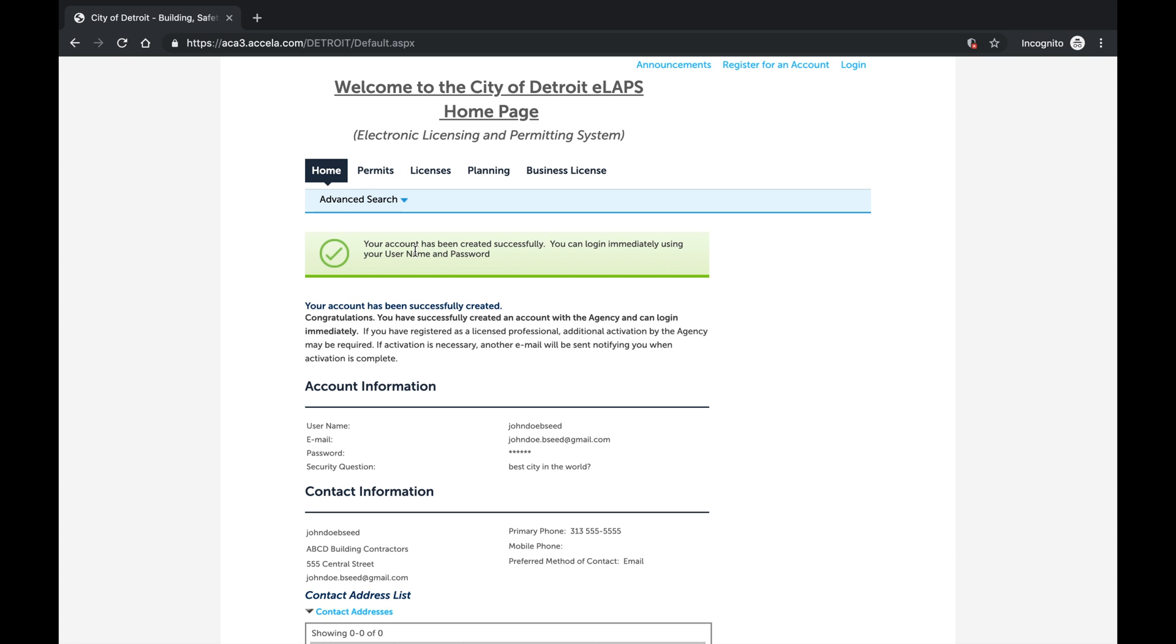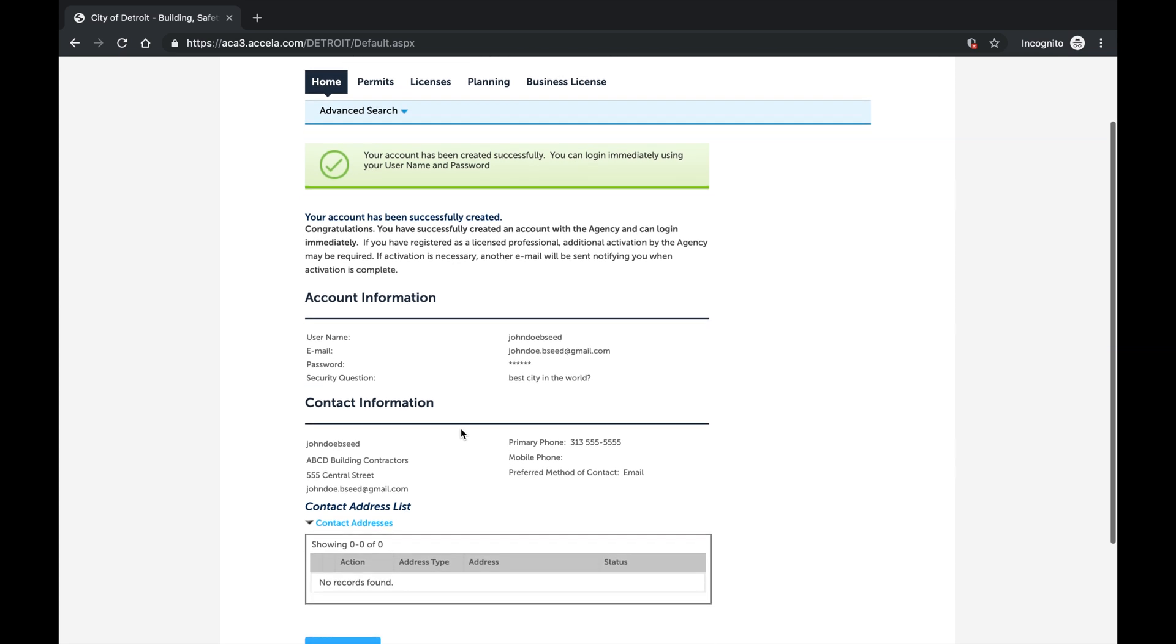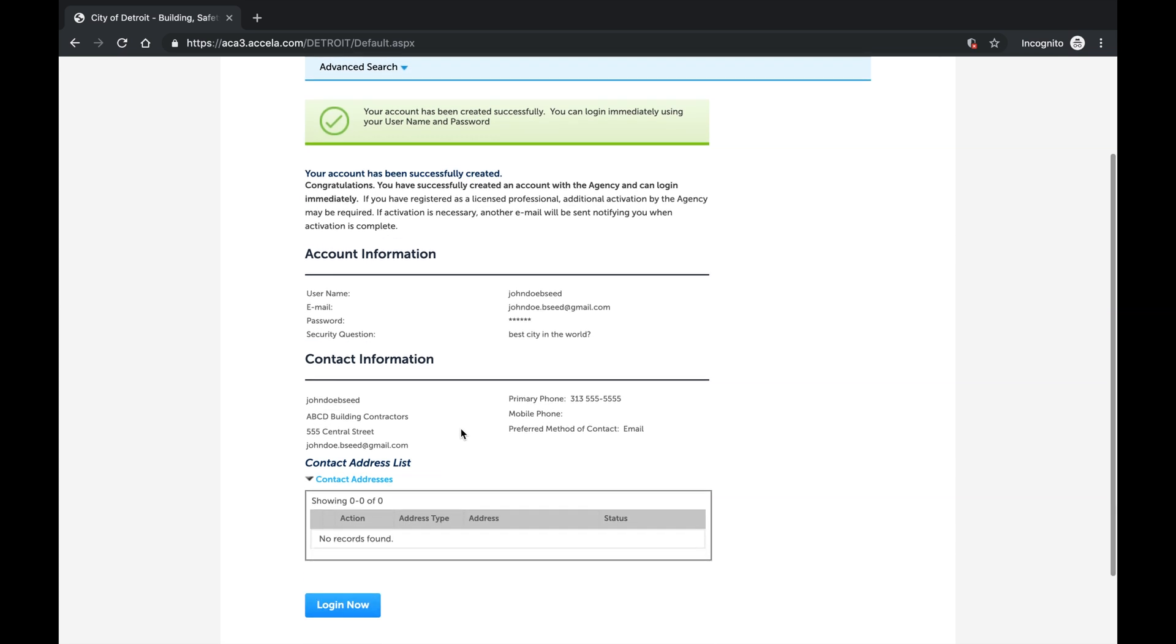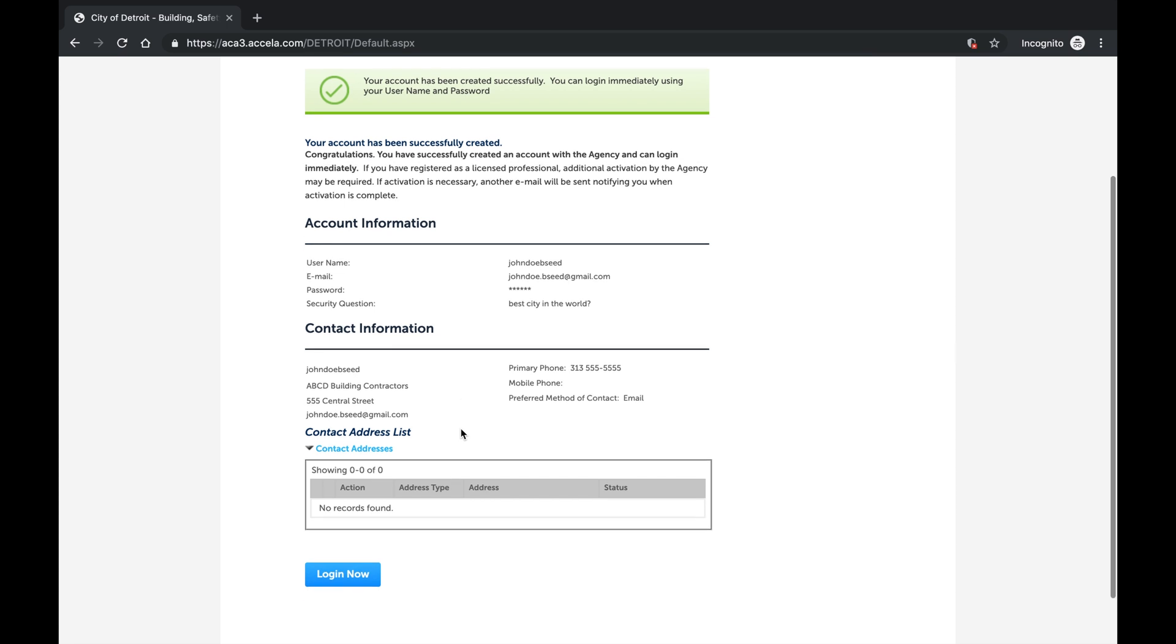The green confirmation message at the top indicates that the account was successfully created. All future transactions in Accella will be linked under this account. The account details are visible below. Be sure to make a note of your login username, password, and security question and answer in a safe space in case it is ever forgotten.